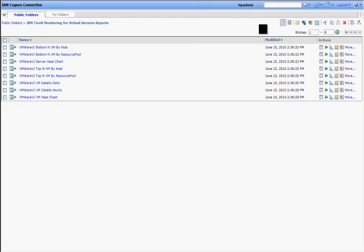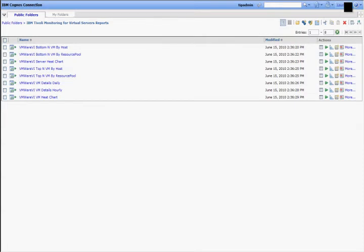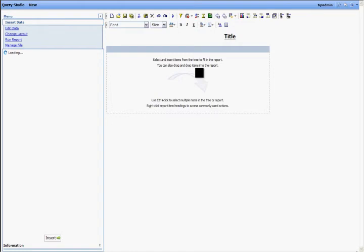This video demonstrates the new self-service ad hoc reporting capability of Tivoli Common Reporting for the ITM VMware agent. From my TCR Cognos connection, I will launch the Query Studio, which is the ad hoc reporting tool.